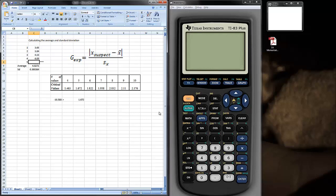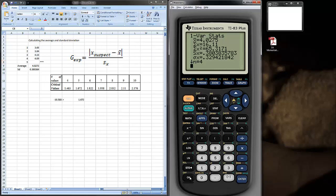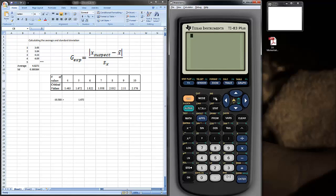Now, if you want to do the same calculation in a TI-83 calculator, of course, you've got to turn it on, clear it, and then start with statistics, and you're going to edit.